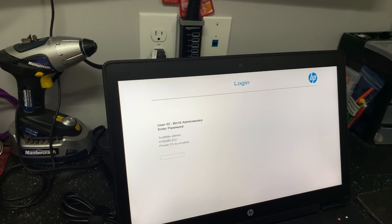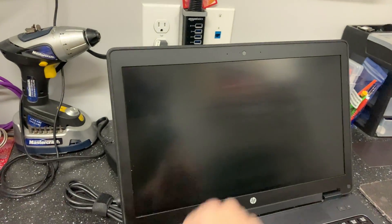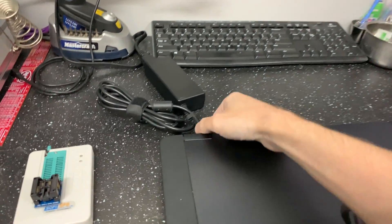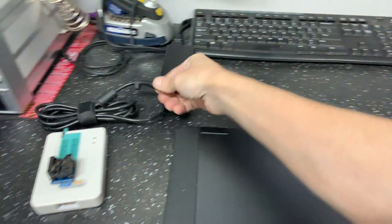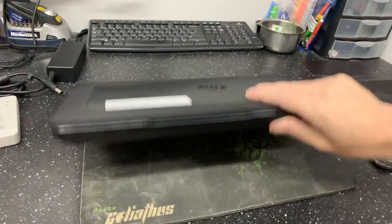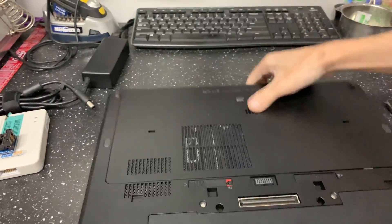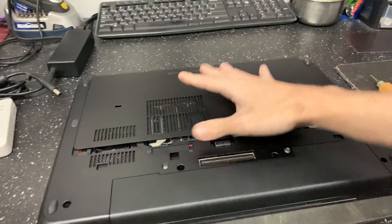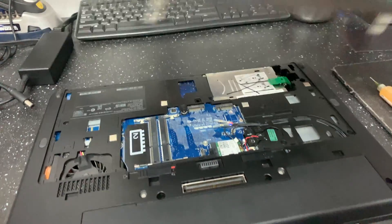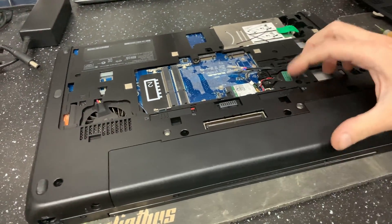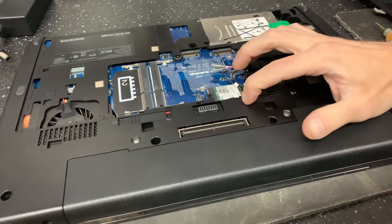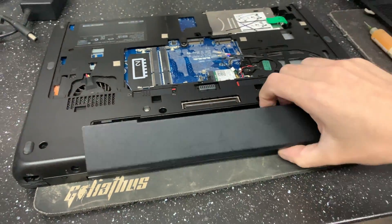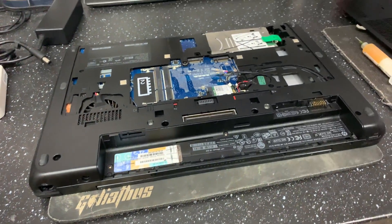So shut it down, close it up, remove the power, then we're gonna flip it over, pop off the cover. We're also gonna want to remove the battery here. Simply pops out like that.